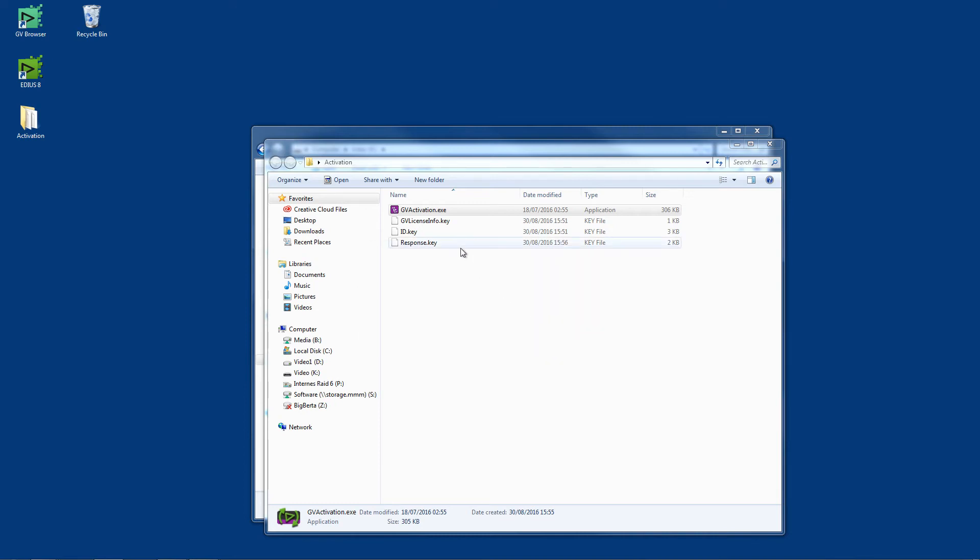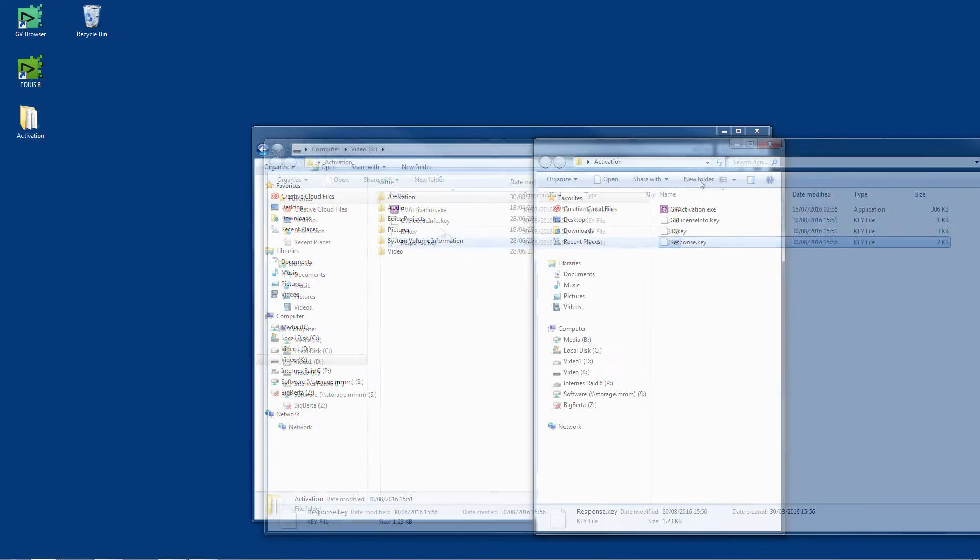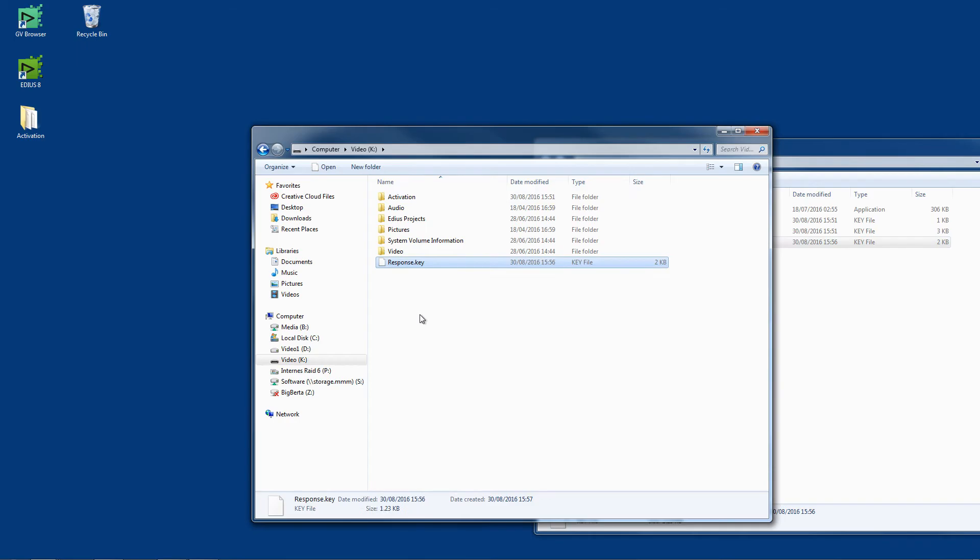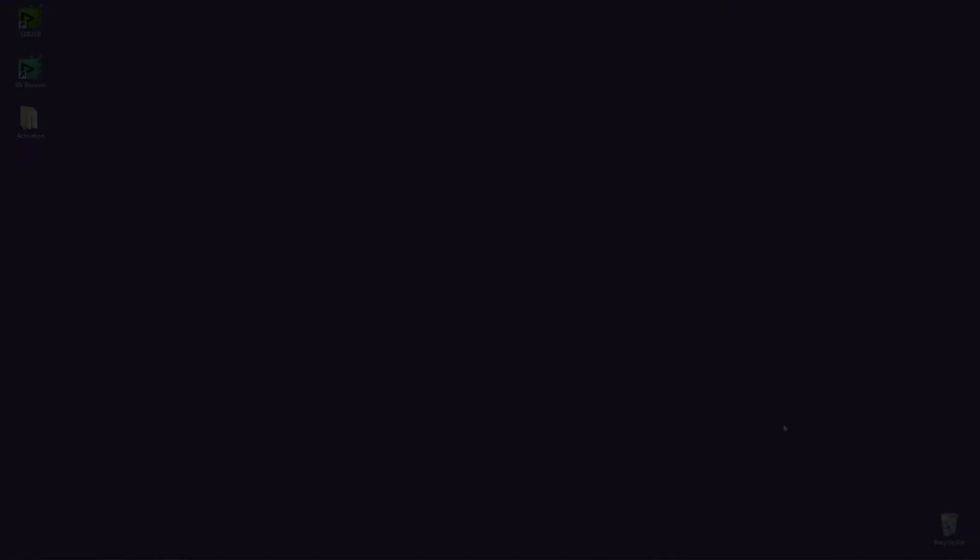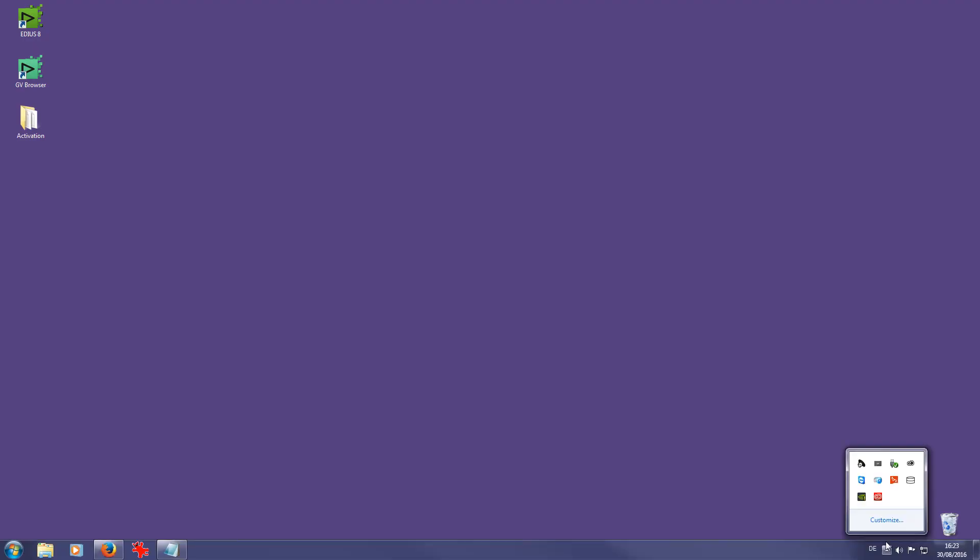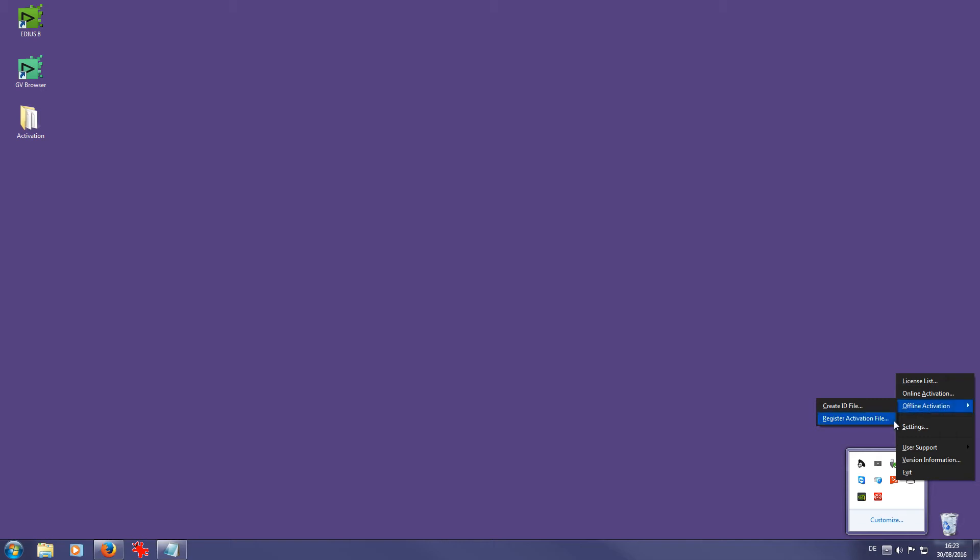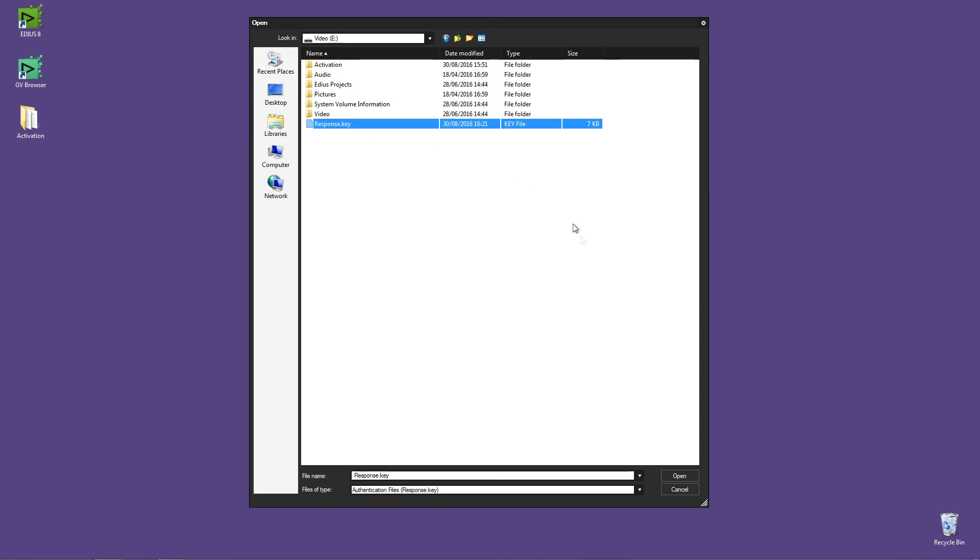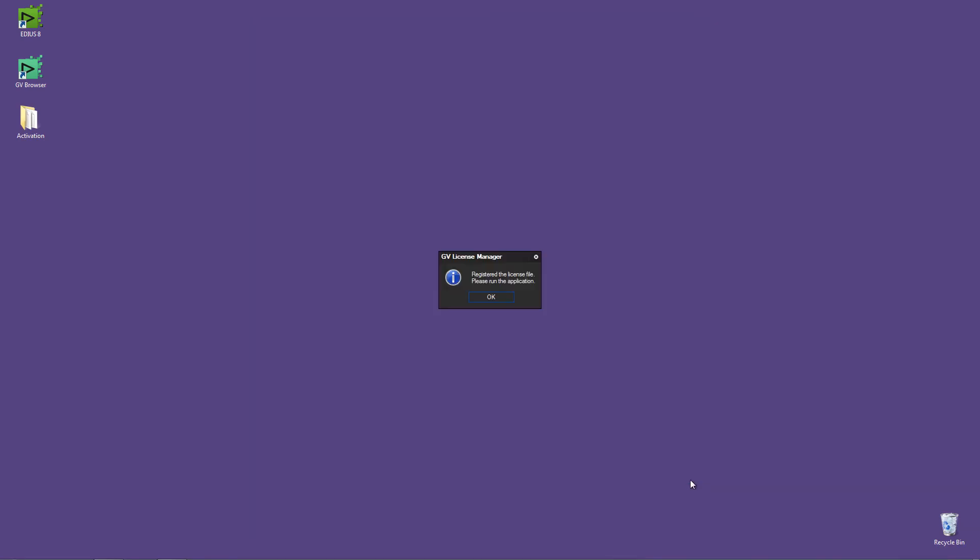Once again, you can use the USB stick to do so. Now I am back on my offline computer which has EDIUS installed. To finish activating EDIUS, I once again open the GV License Manager. I select Offline Activation, Register Activation File, and then select the Response key from the USB stick. The activation is complete when a confirmation message is displayed. Now you are ready to use EDIUS Workgroup 8 on your computer.